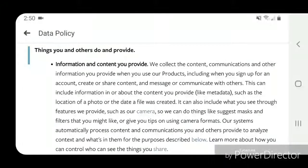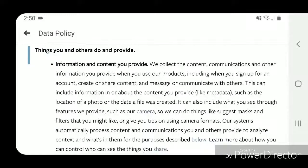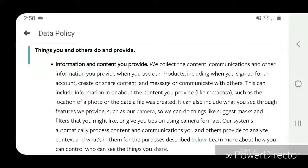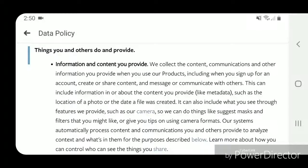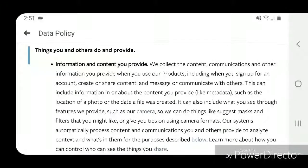We can do things like suggest masks and filters that you might like, or give you tips on using camera formats. Our systems automatically process content and communications you and others provide to analyze context and what's in them for the purposes described below. Learn more about how you can control who can see the things you share.